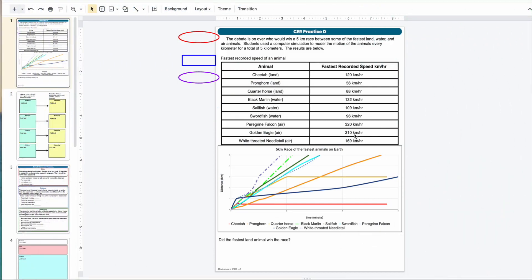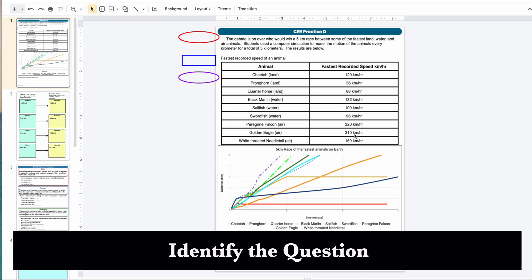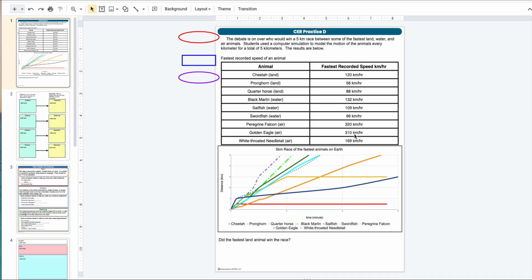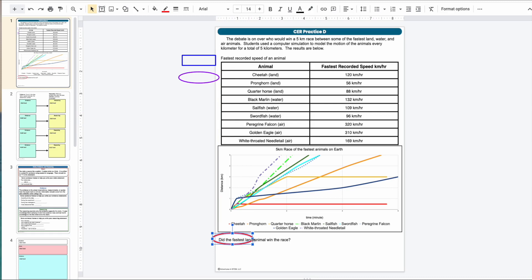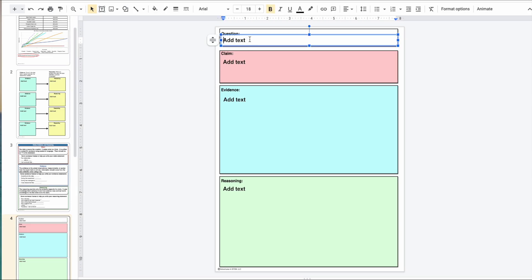When writing a scientific explanation — whether it's for chemistry, biology, earth science, or physics — the first thing you'll want to do is identify what question you are trying to answer. What are you making your claim about? So let's look at this one here. This one is for a motion experiment. It's got a little information, a data table, a graph. And at the bottom it says, 'Did the fastest land animal win the race?' That is the question being answered. I'm going to go ahead and write that right here in my template for writing my claim evidence reasoning.